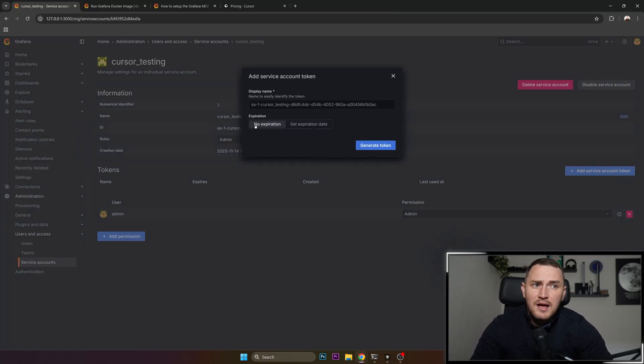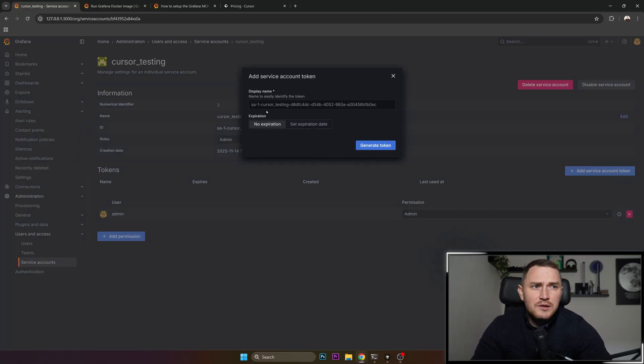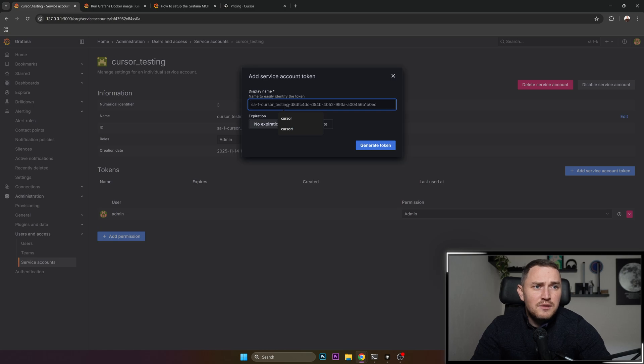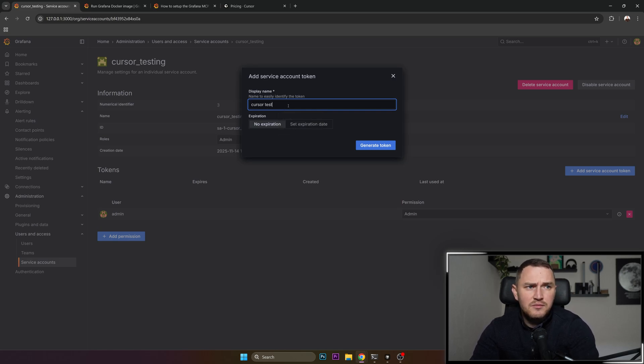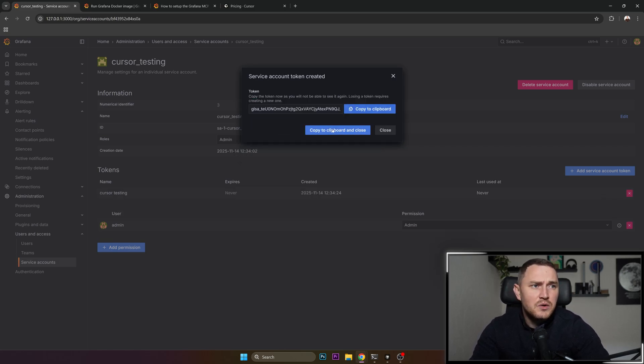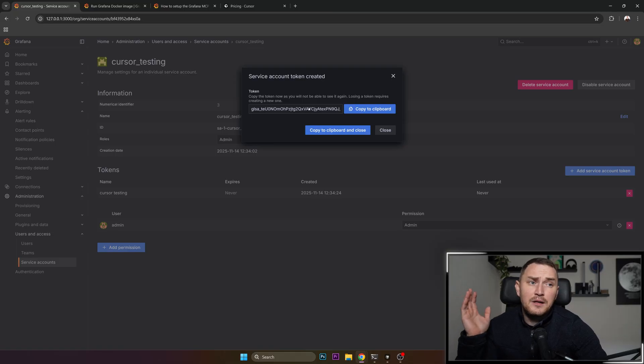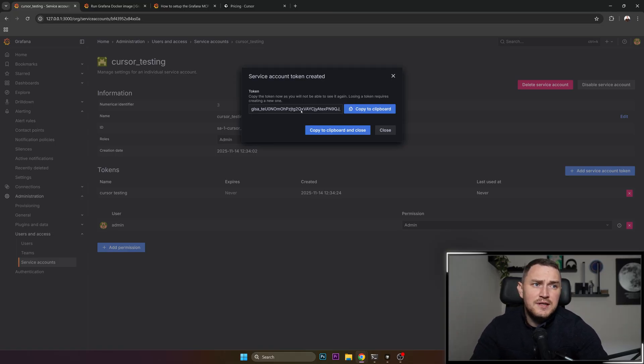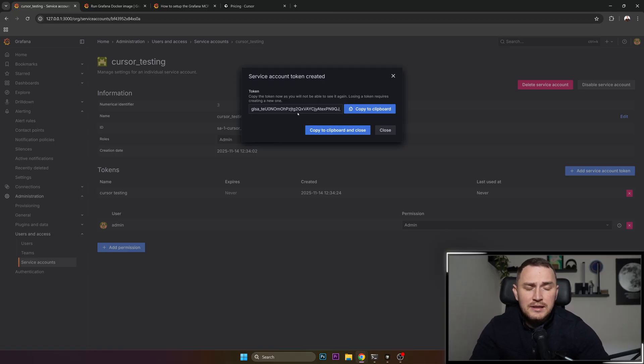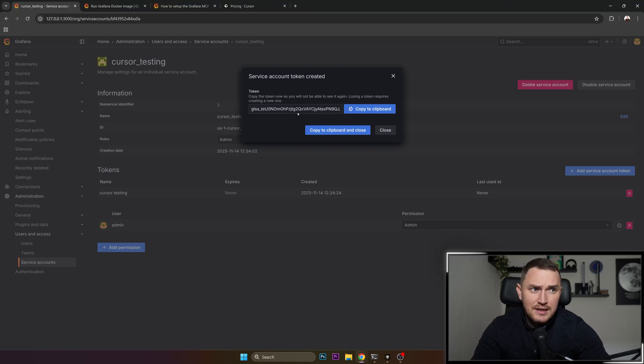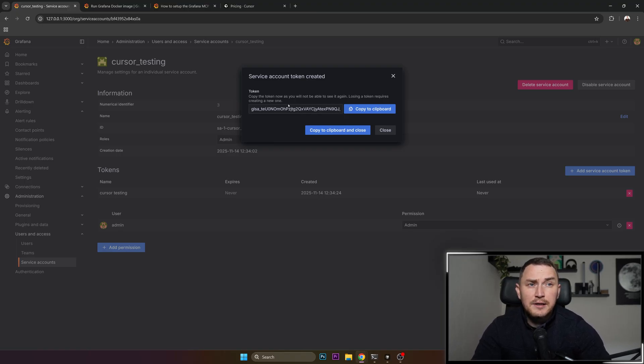Don't bother, I already have them because I have everything set up already on my computer. But you're going to need a token expiration date depending if you need it or not. Just call it cursor testing, generate token, and here it is. Now you can save it in some notepad or just keep this window open because we're going to need it in our next step.